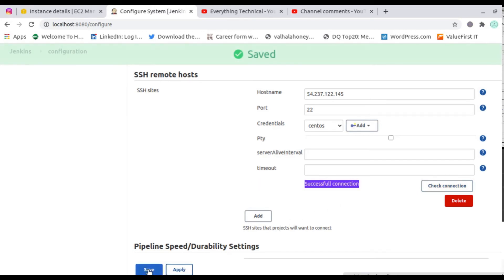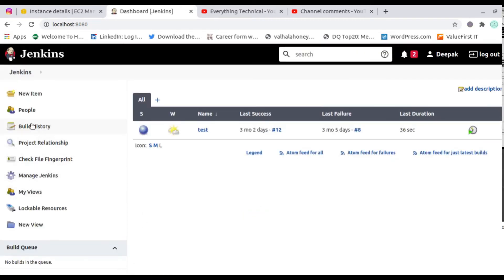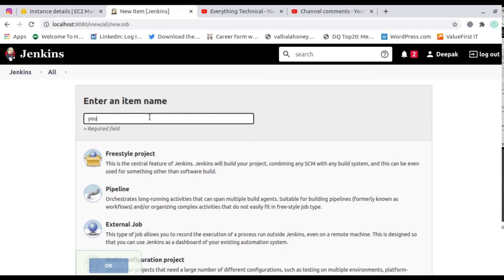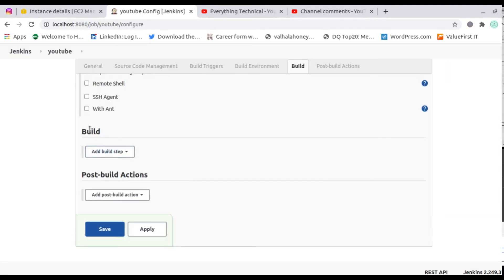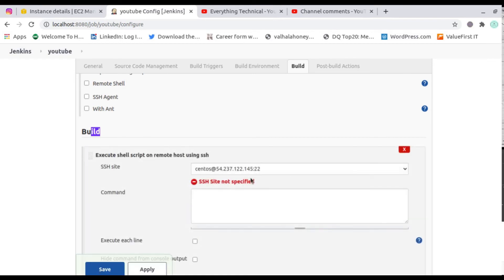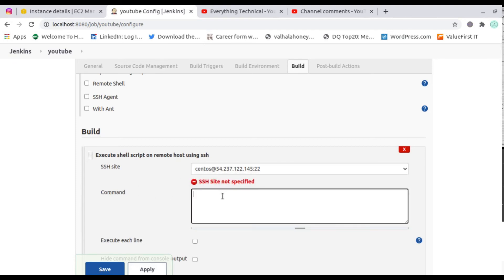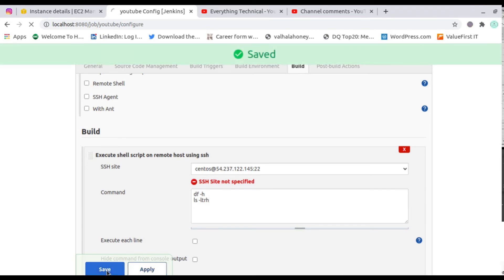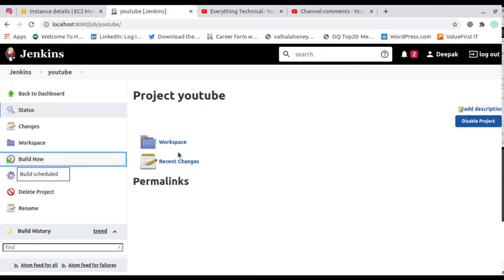Now create a new item. I'm using a freestyle project to show you how these things work. In the Build section, select 'Execute shell script on remote host using SSH' from the dropdown. After clicking that, select the SSH site you configured and provide the commands you want to execute. I'm using two commands: df -h and ls -ltrh. Apply and save, then trigger a build.